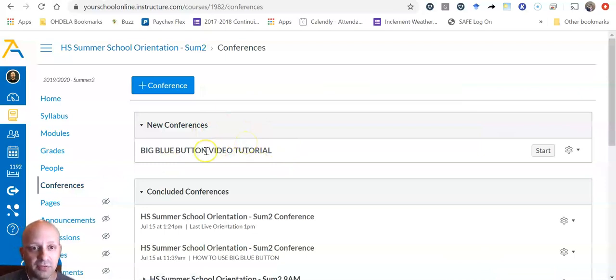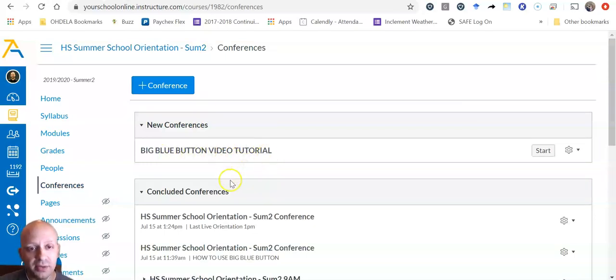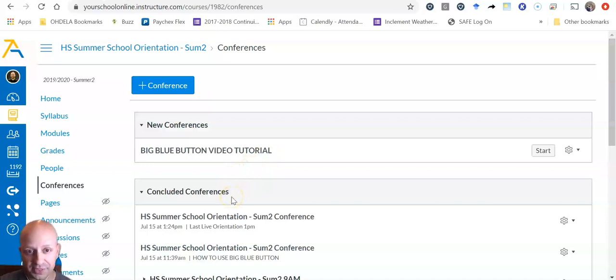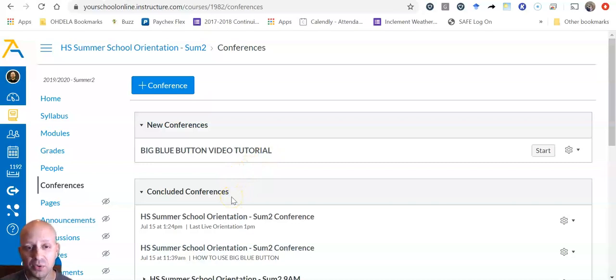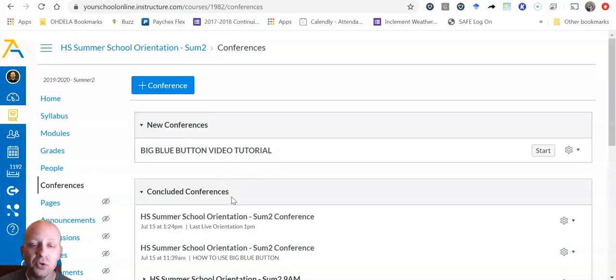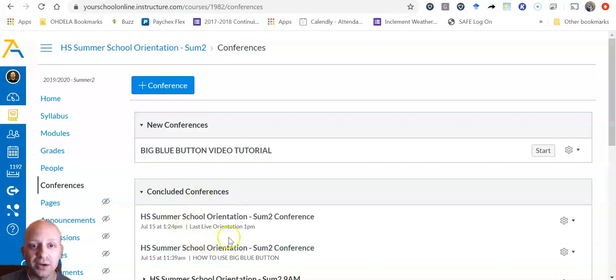The conference here is called BigBlueButton Video Tutorial and then notice beneath it you see Concluded Conferences. Concluded Conferences are conferences or live sessions that have already happened and you can watch recordings of sessions right here, so that's pretty convenient.